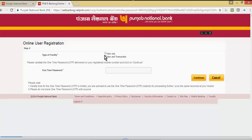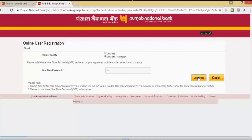Once verified, select the facility you want to use — whether you want to use view only or view and transaction. You will also receive an OTP or one time password on your registered mobile number. Input the OTP here and click on continue.